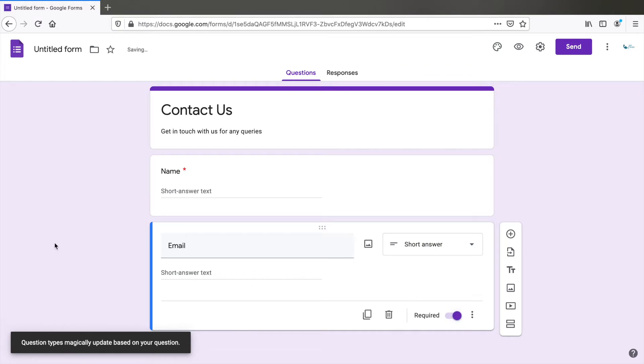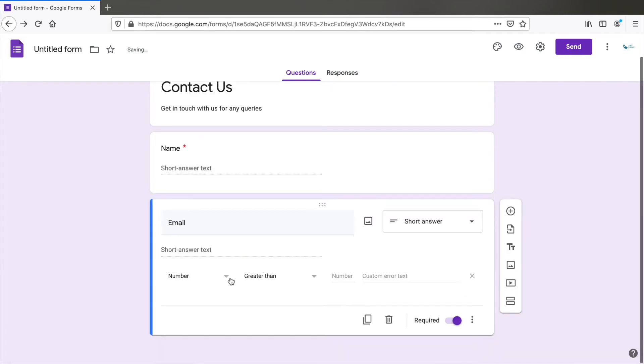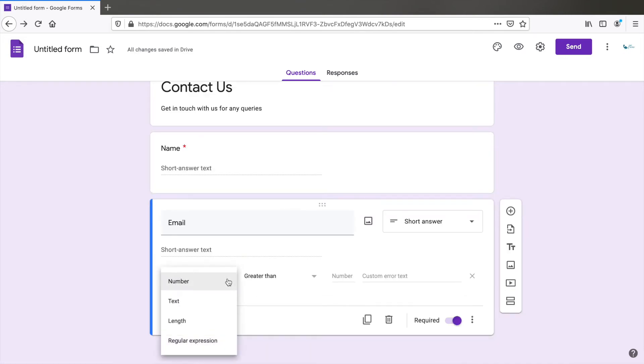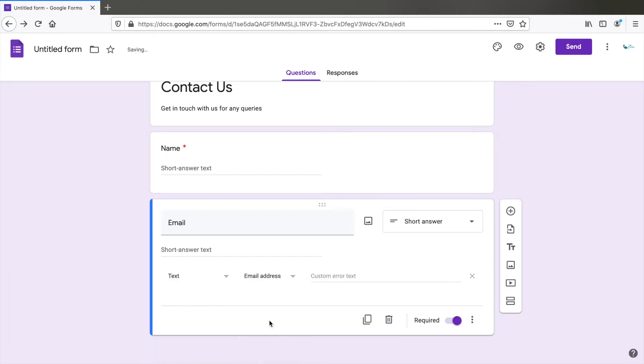Also, here you see the options. Select that and select response validation. Text contains email address. So Google automatically takes care of validating this input field as an email.